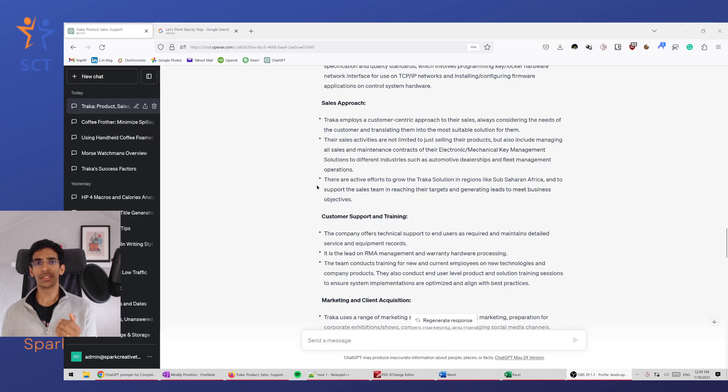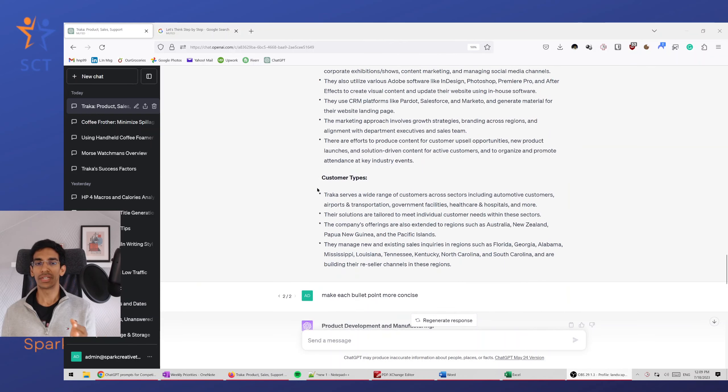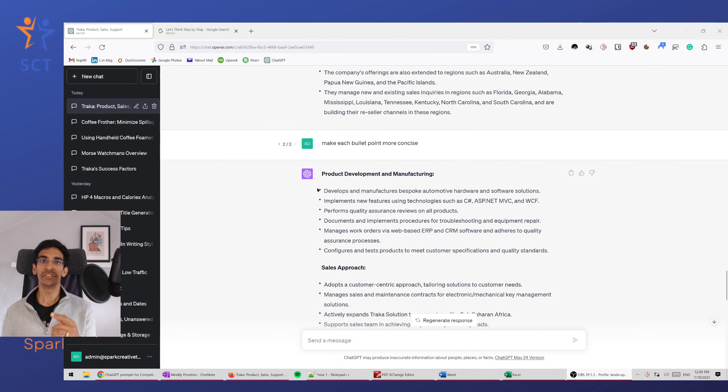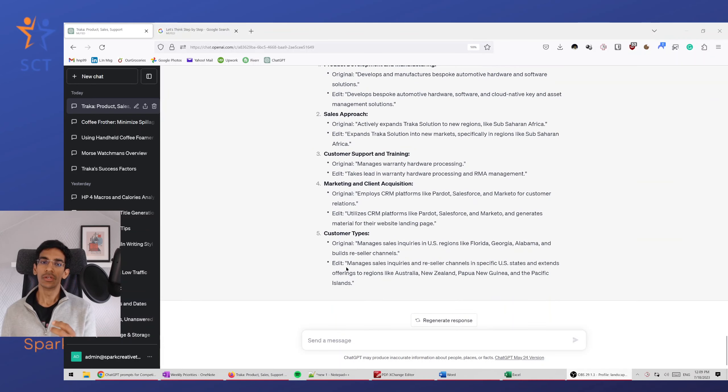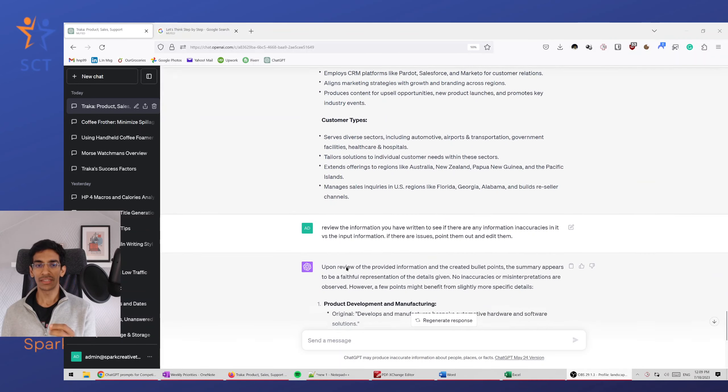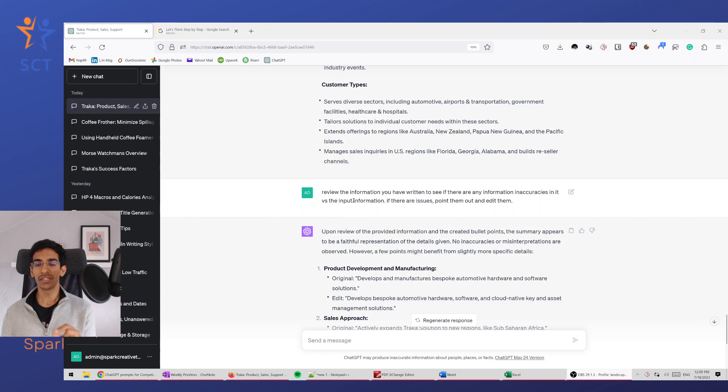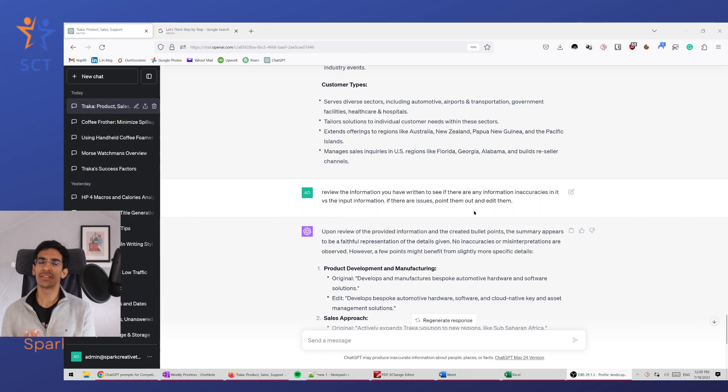There are many methods to improve the accuracy of ChatGPT's output. One of the methods is to tell it that it's an expert. Another is to tell it to review everything that it's doing. Third is to do 'let's think step-by-step.' So I also tried the review method here. Review the information you have written. See if there are inaccuracies.